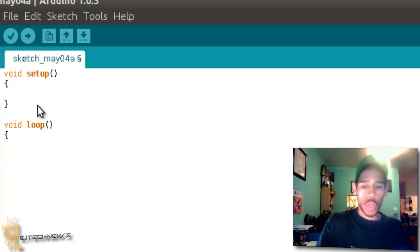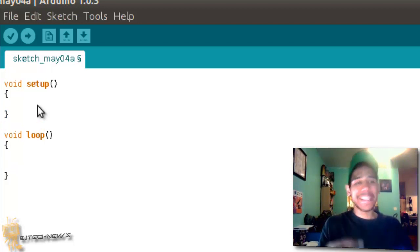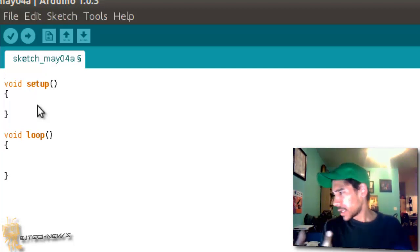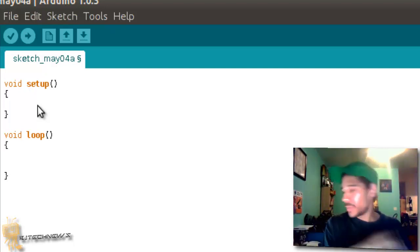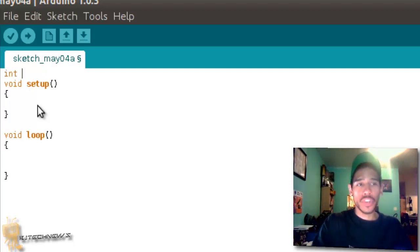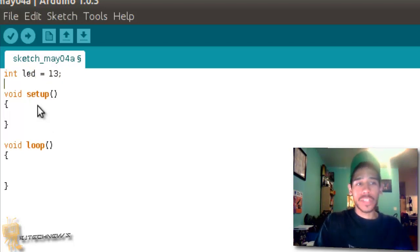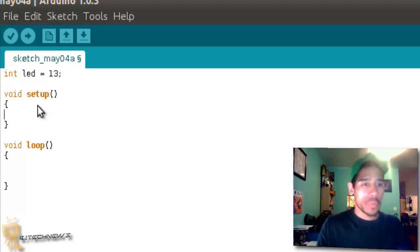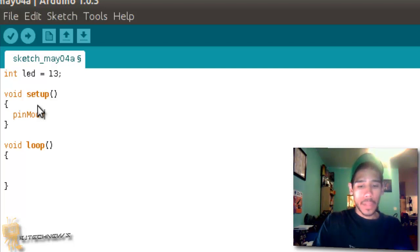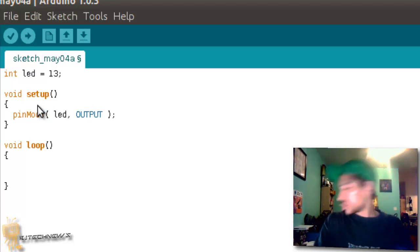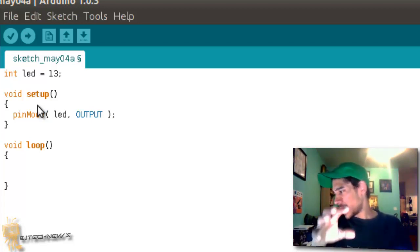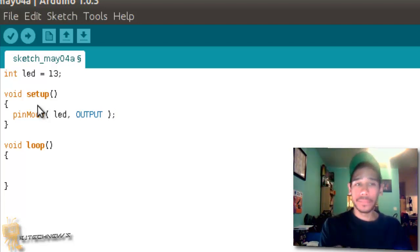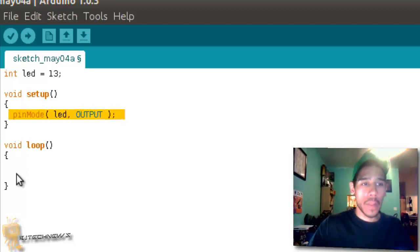We need to initialize pin 13 with a name, so we're going to do an integer, INT. The variable is going to be LED and I'm going to assign it number 13 because that's where it's plugged into the board. Now within the setup, you want to do pinMode, open the parentheses, LED, space, and you want to do an output. You're basically initializing the digital pin as an output. That's the whole point of this function right here.